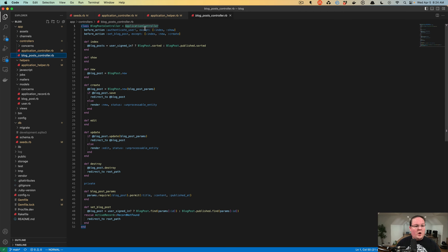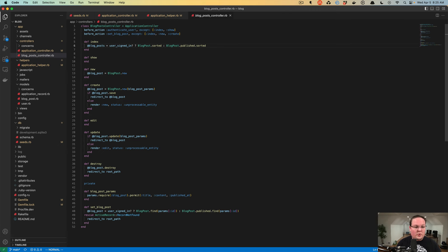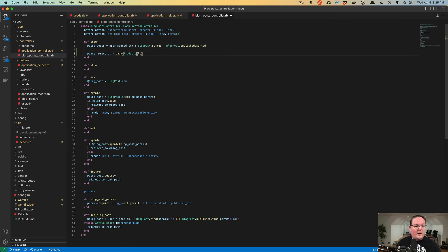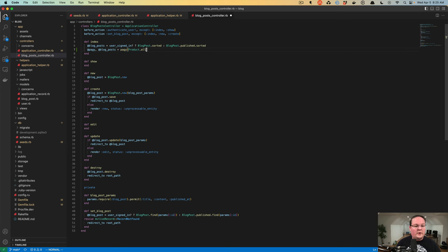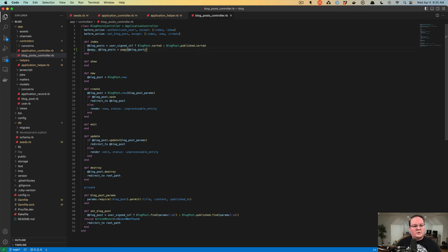We'll open up our blog post controller. Previously we were setting our blog posts by checking if the user is signed in to display sorted blog posts, or if not, displaying only published blog posts sorted accordingly. Now we can update this by adding another thing where we override the blog posts and pass those queries into Pagy. This takes those database queries we were previously using and paginates them.